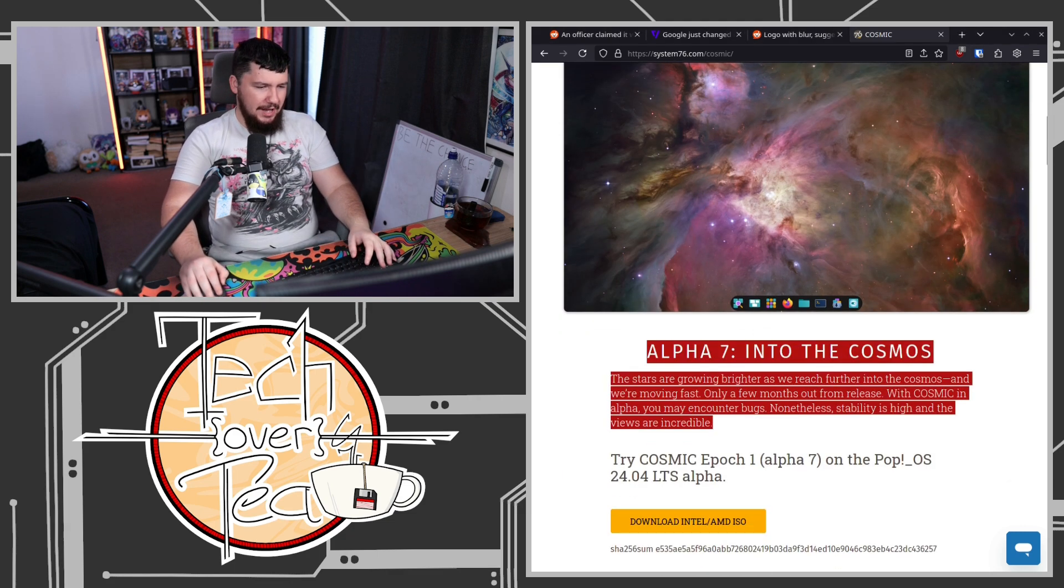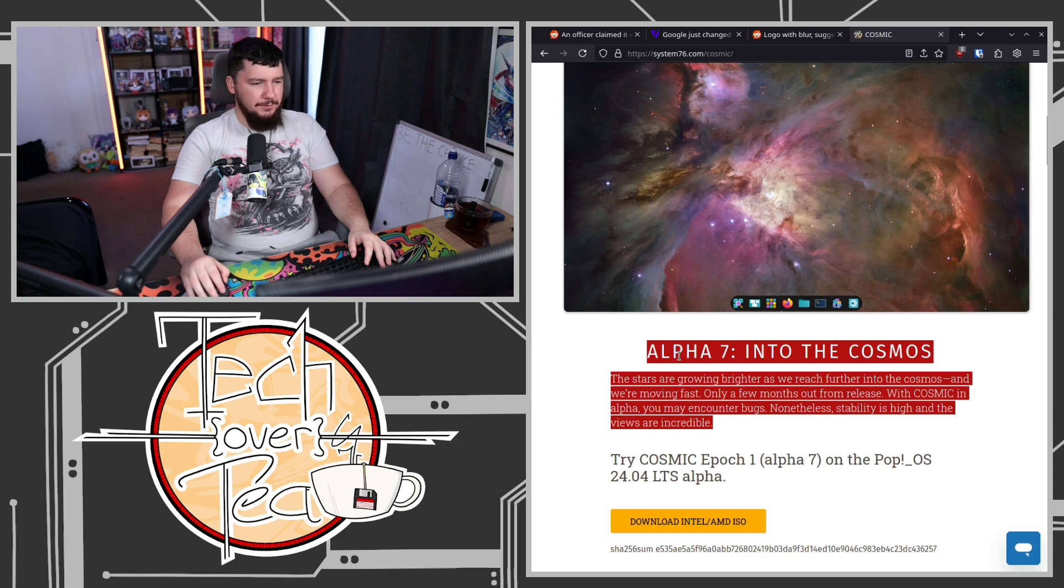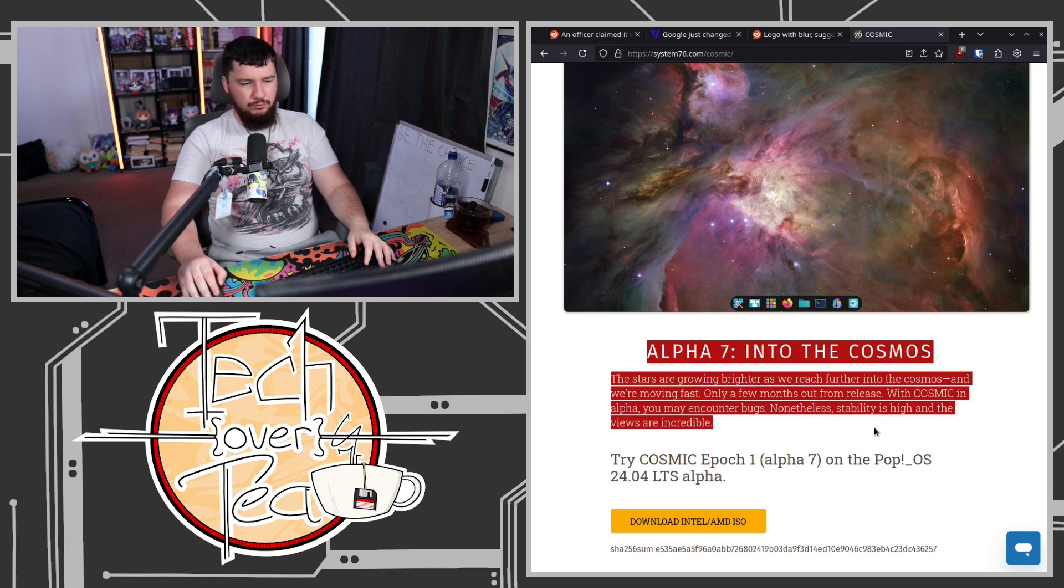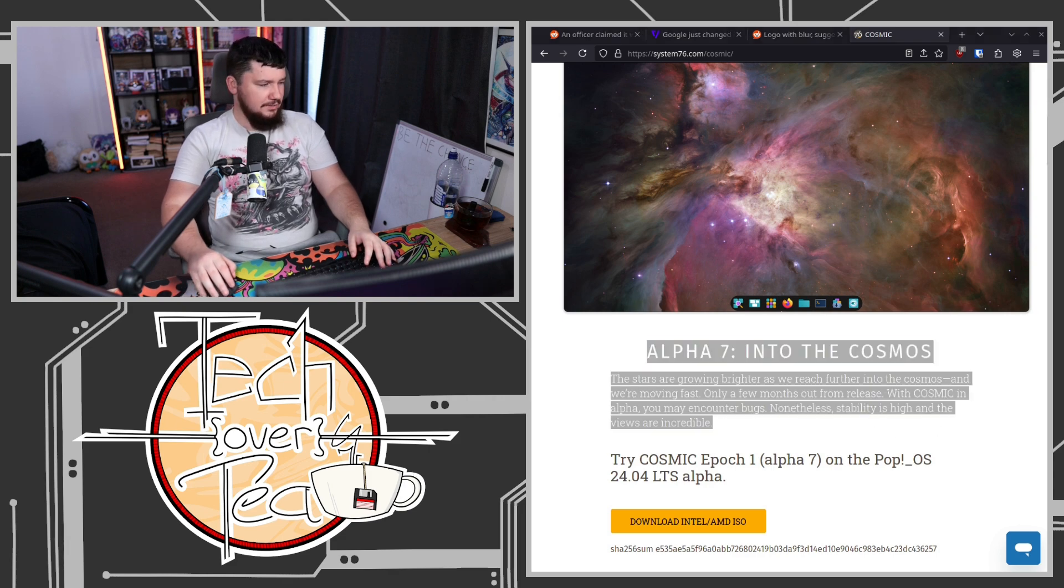Anyway, right now we're in Alpha 7. If you've not tried it yet, it's gotten into a pretty solid state. It's not perfect. There's lots of bugs still.